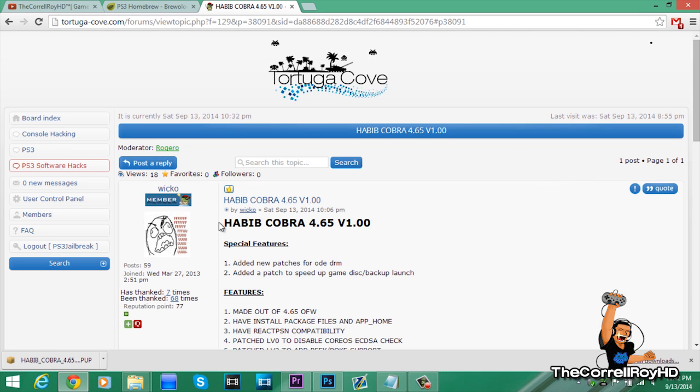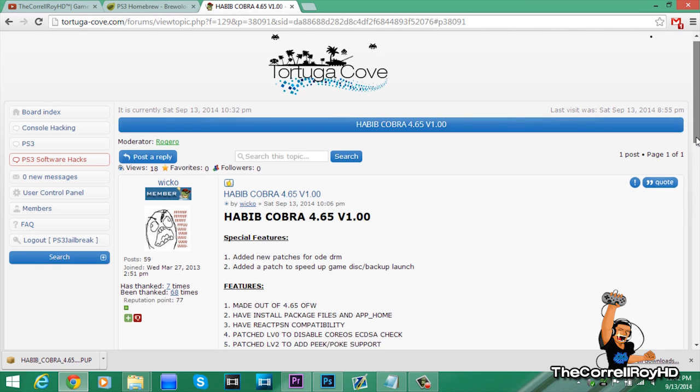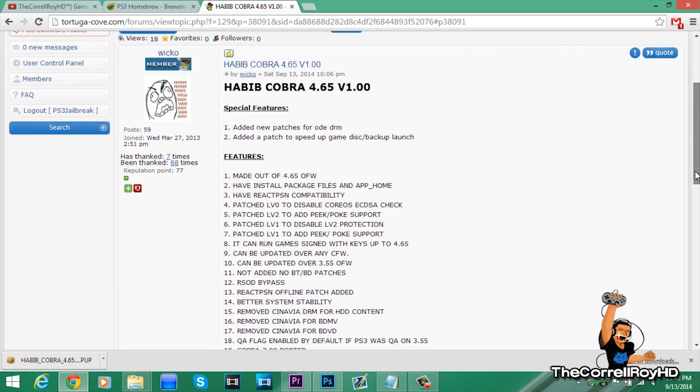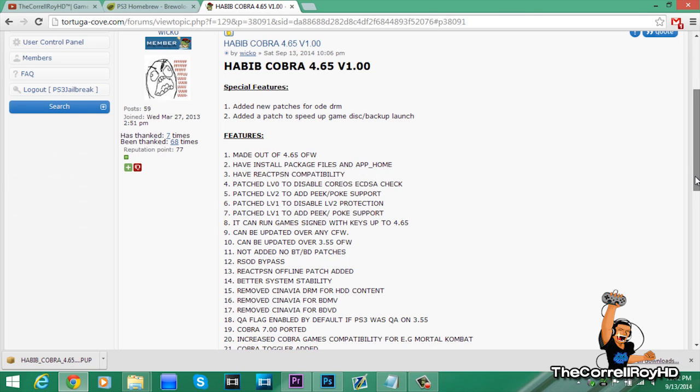We now have a new Cobra Edition, Hobi Cobra 4.65. Here's all the new features, and some from ODE.